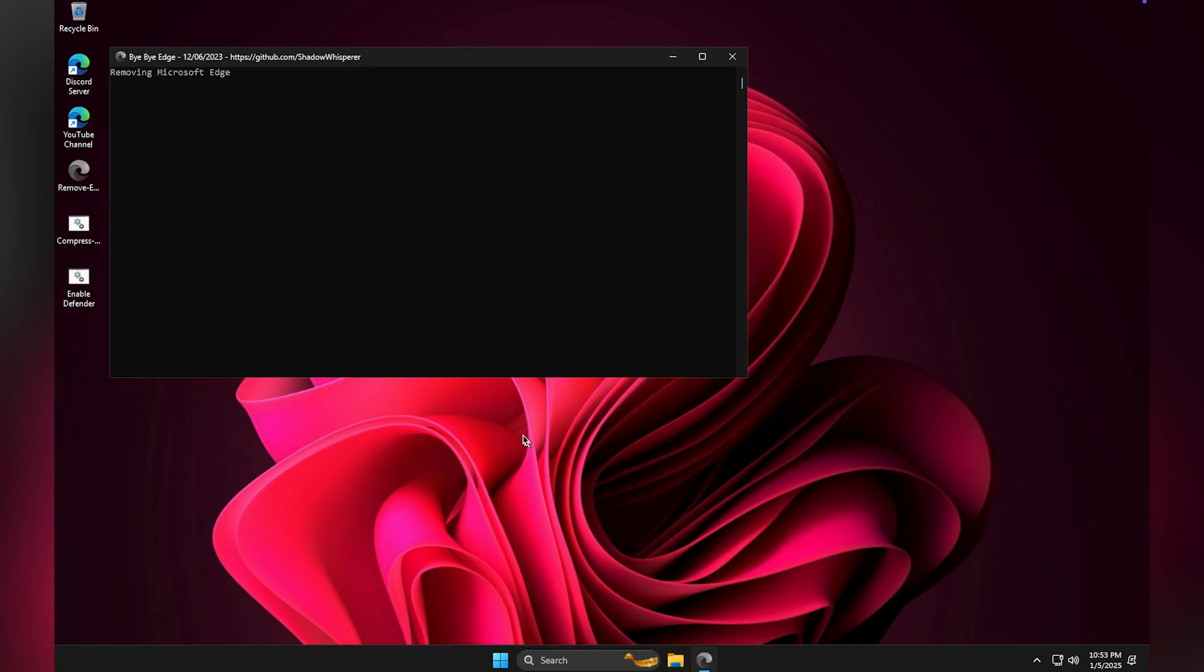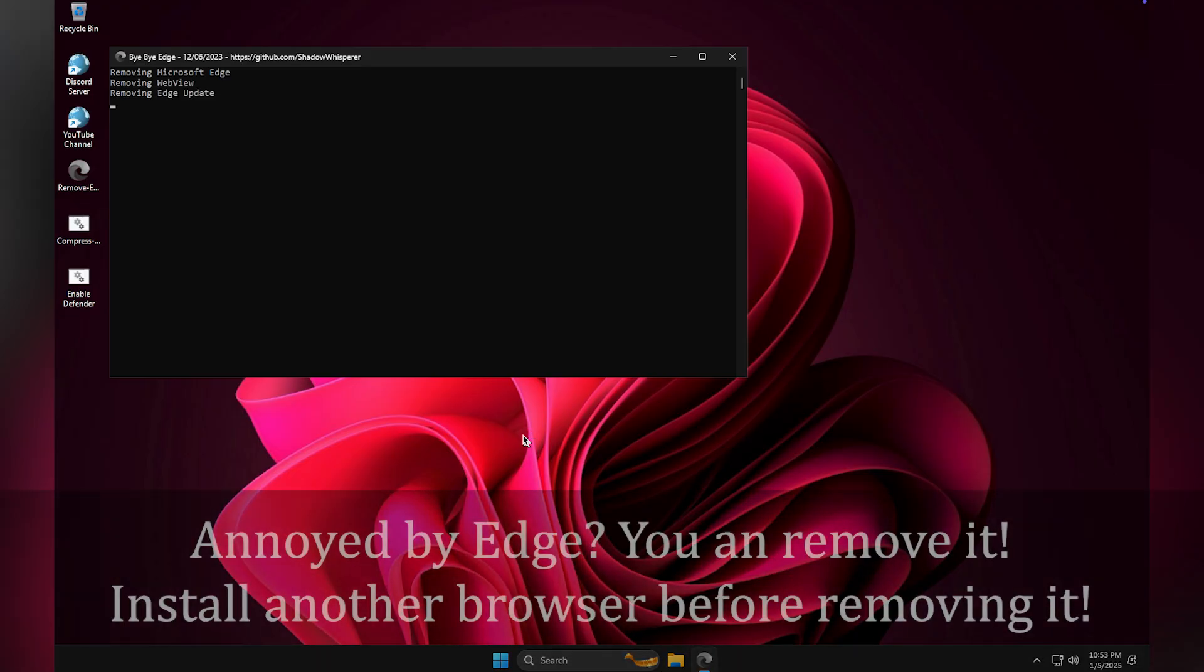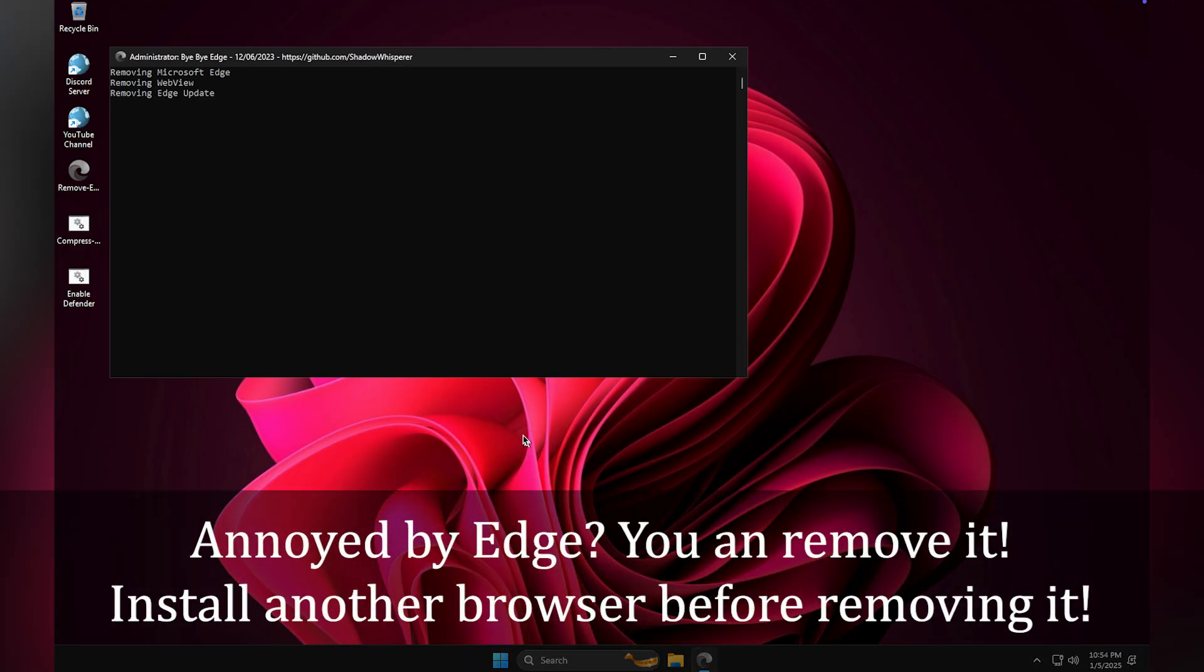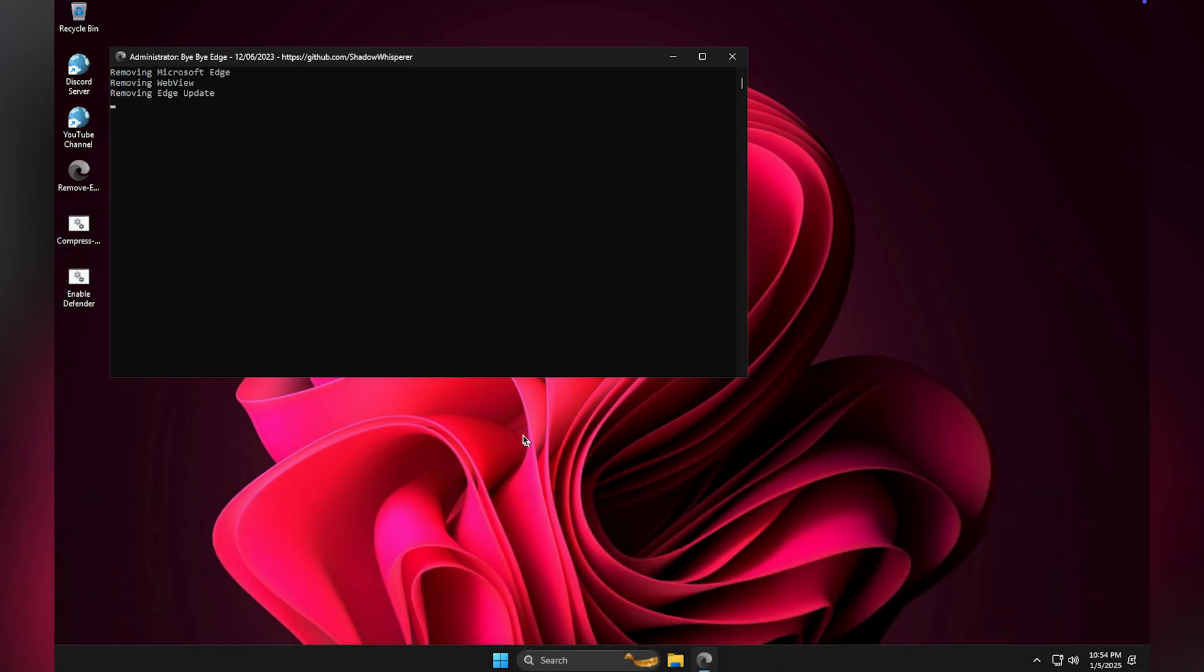In this version, you can even remove Microsoft Edge by running the Remove Edge script on your desktop. Be sure to install another browser before removing Edge to stay connected online.